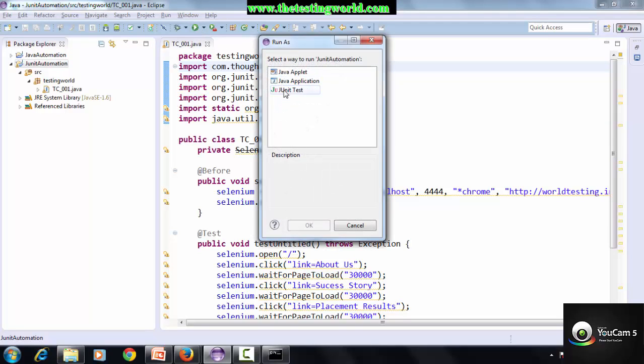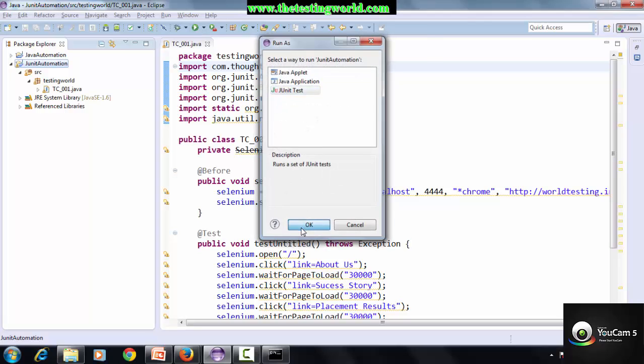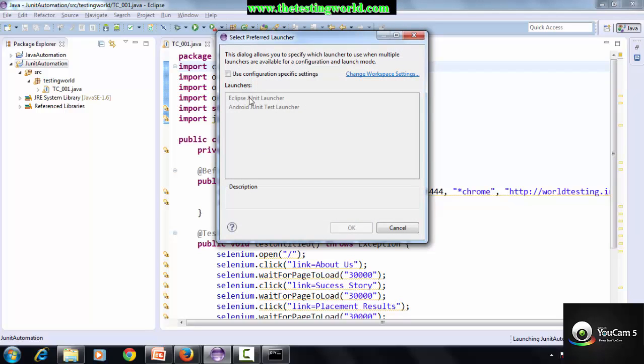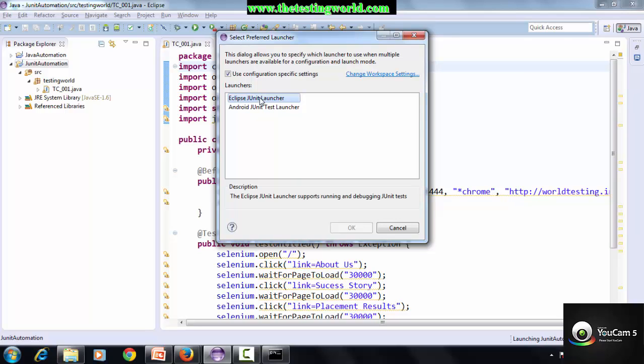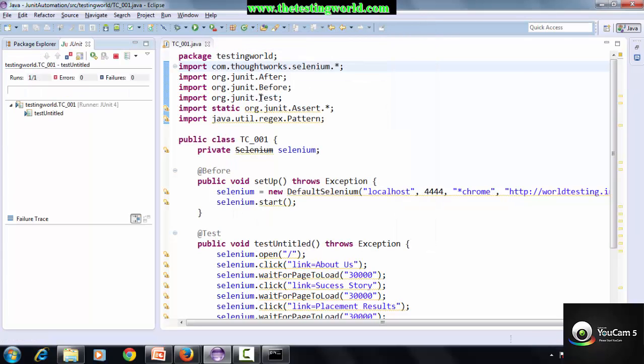To execute this code, I'm clicking on the Run button. It will ask for JUnit. Yes, I want to execute by JUnit. Because I have set up Eclipse and Android as well, it's asking for Eclipse JUnit or Android JUnit. This option will not come to your machine if you are not using Android.